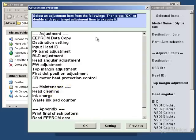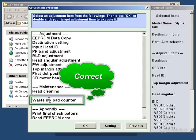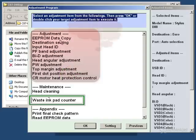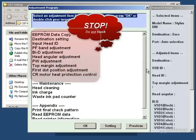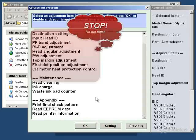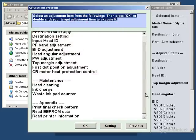So, we're now into the adjustment program proper. The bit you need is the waste ink pad counter. Do not, under any circumstances, use any of the other functions. If you do, you're on your own.